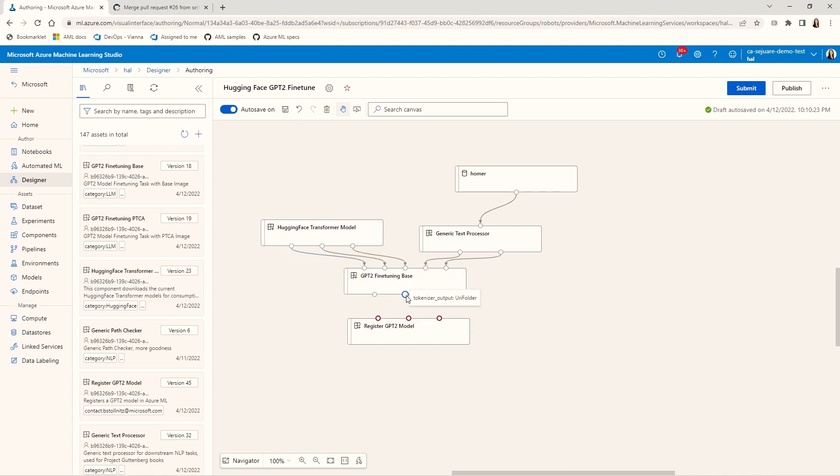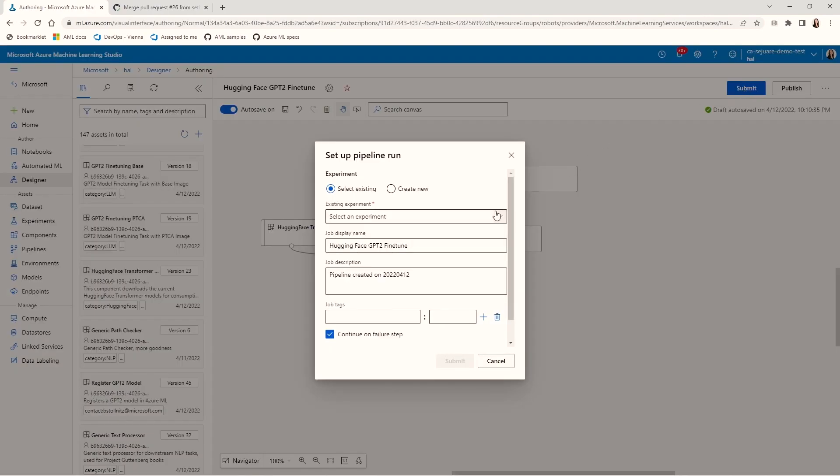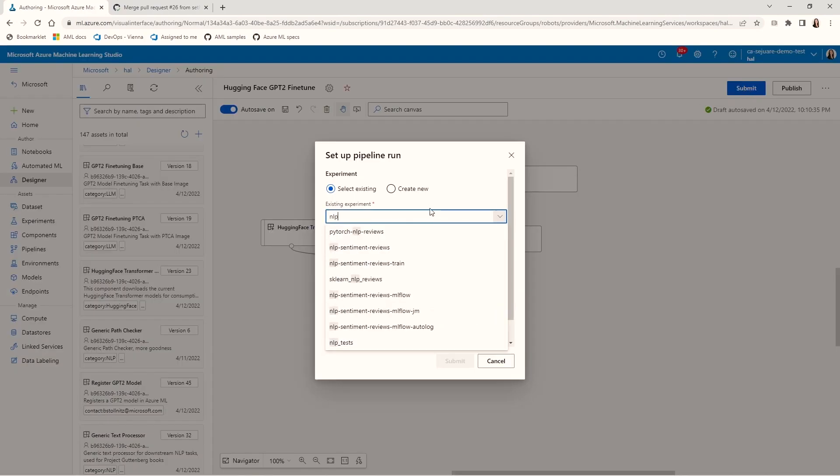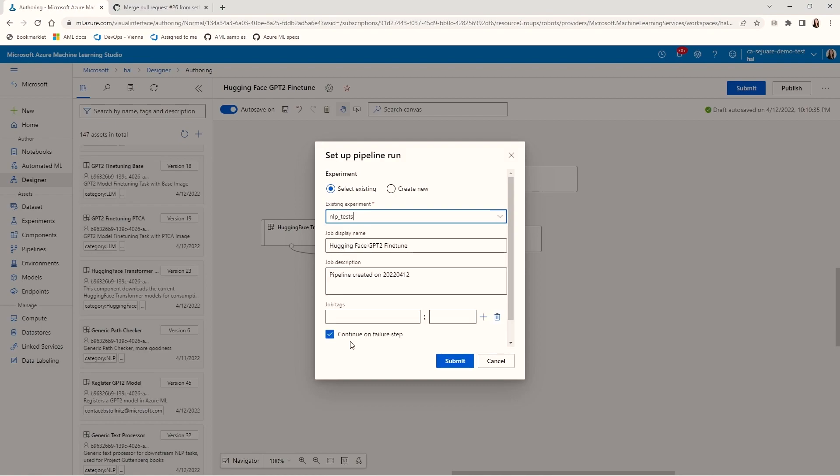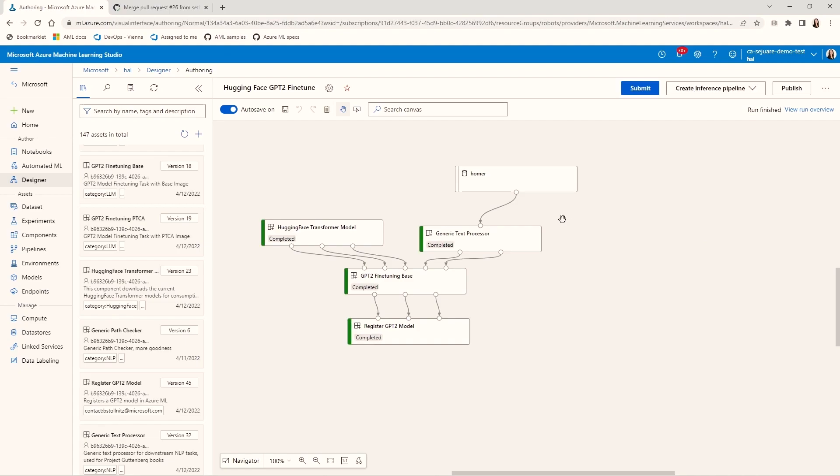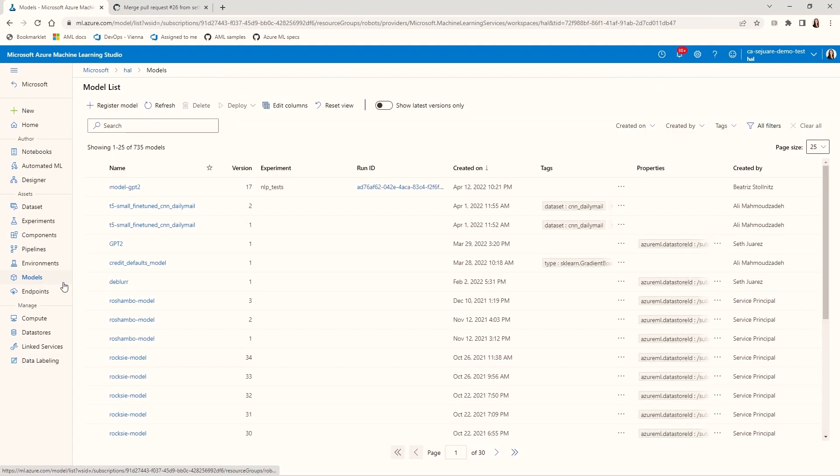And the fine-tuning returns fine-tuned weights, a tokenizer, and a config, which the model registration expects. Now I just need to submit this pipeline. I'll choose the NLP tests experiment and submit. This takes a few minutes to run, so let's fast forward to the completed pipeline. You can now go to Models and see that model GPT-2 was created. Nice.